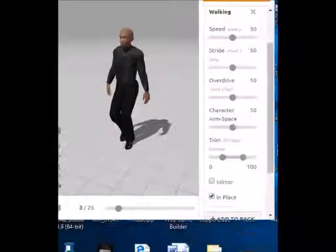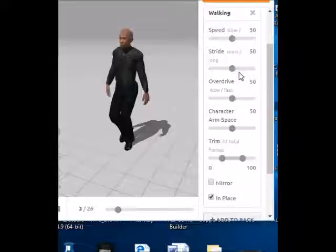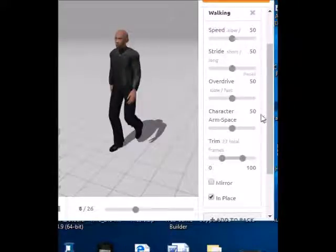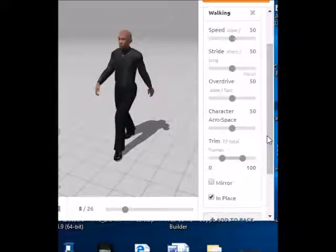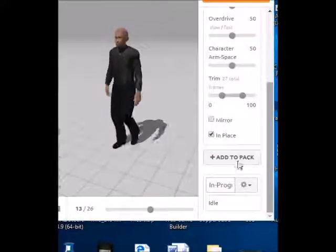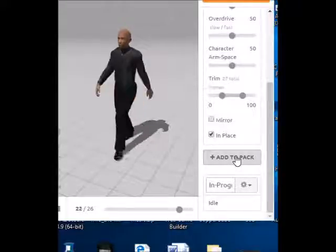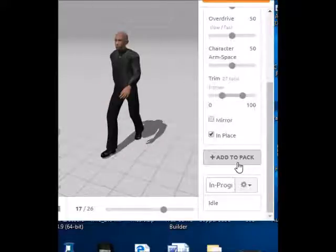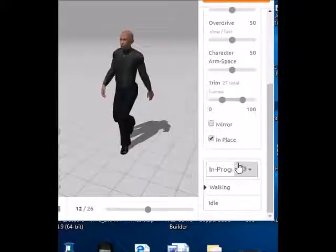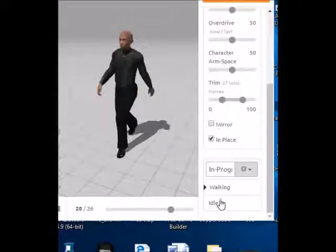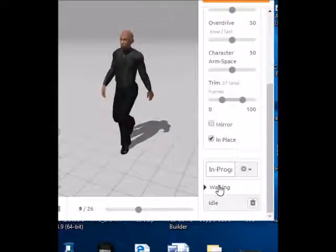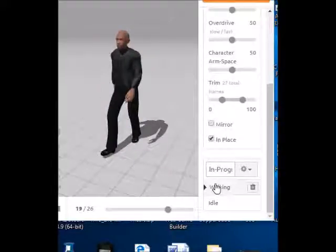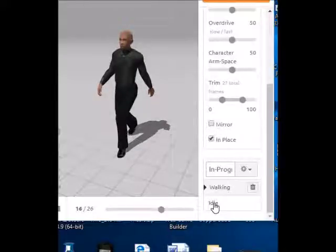After you're done picking your walking animation, just like we did with the idle, we just scroll down and click Add to Pack. Just like our idle animation, you will see this walking animation added to our list down here. Now we have two animations — we have our walking and our idle.